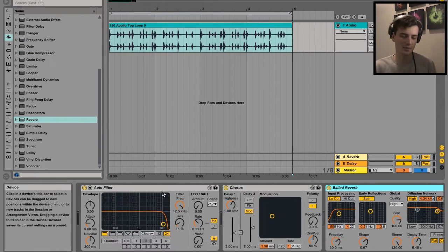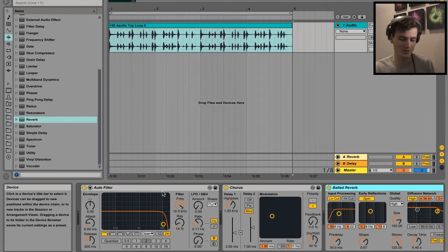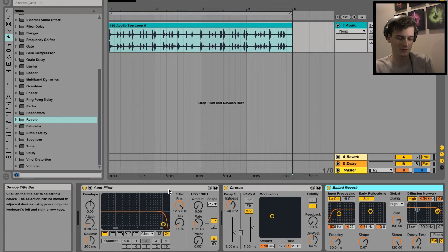Now in order to get the macros working, we're going to have to turn this from three separate audio effects into an audio effect group.